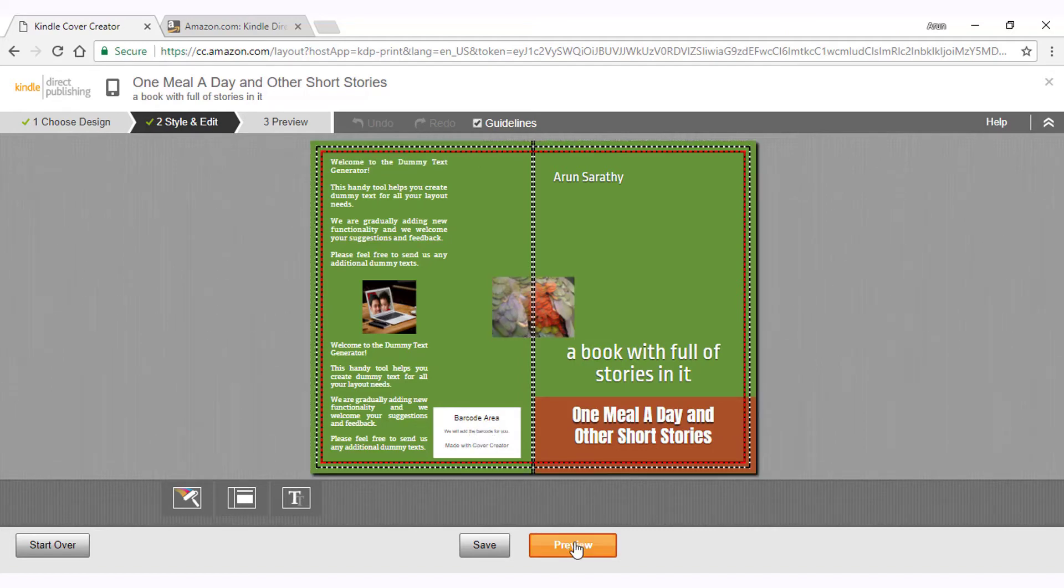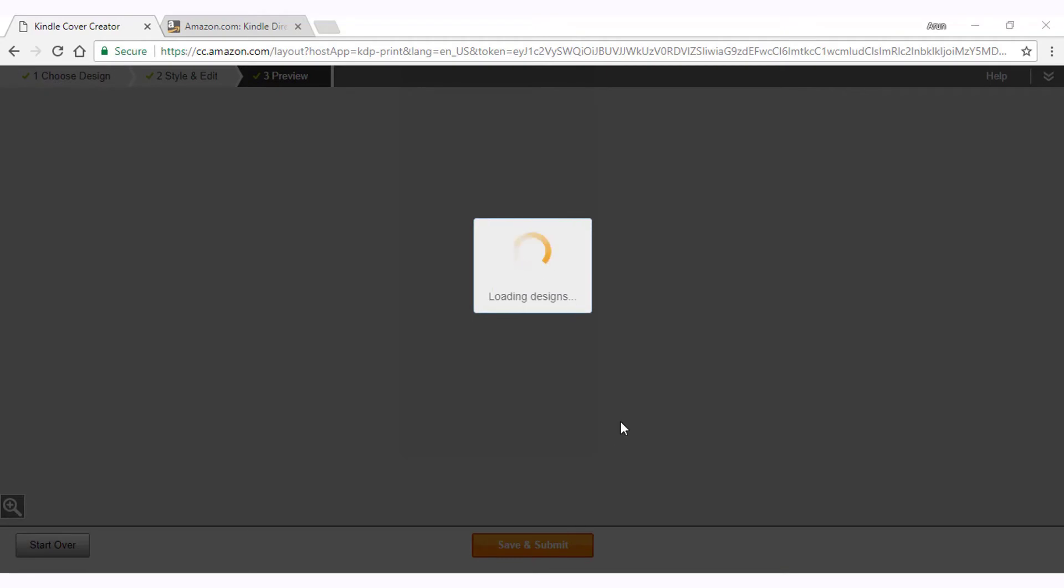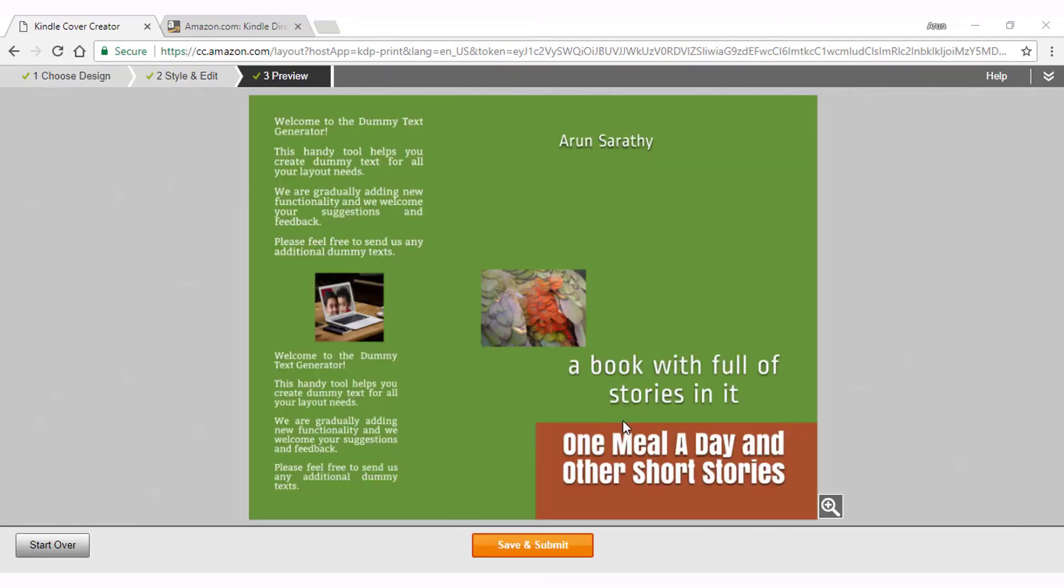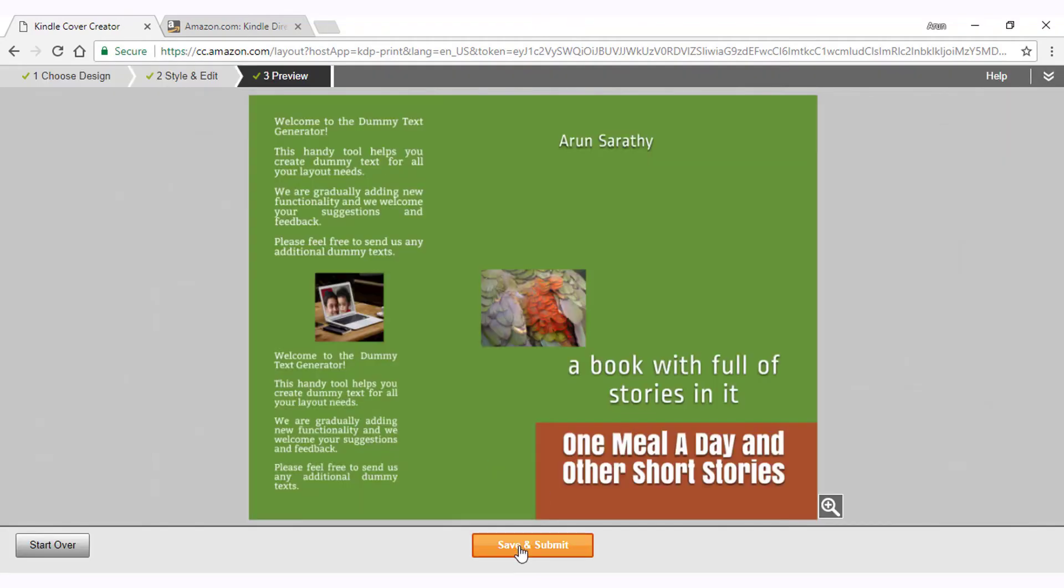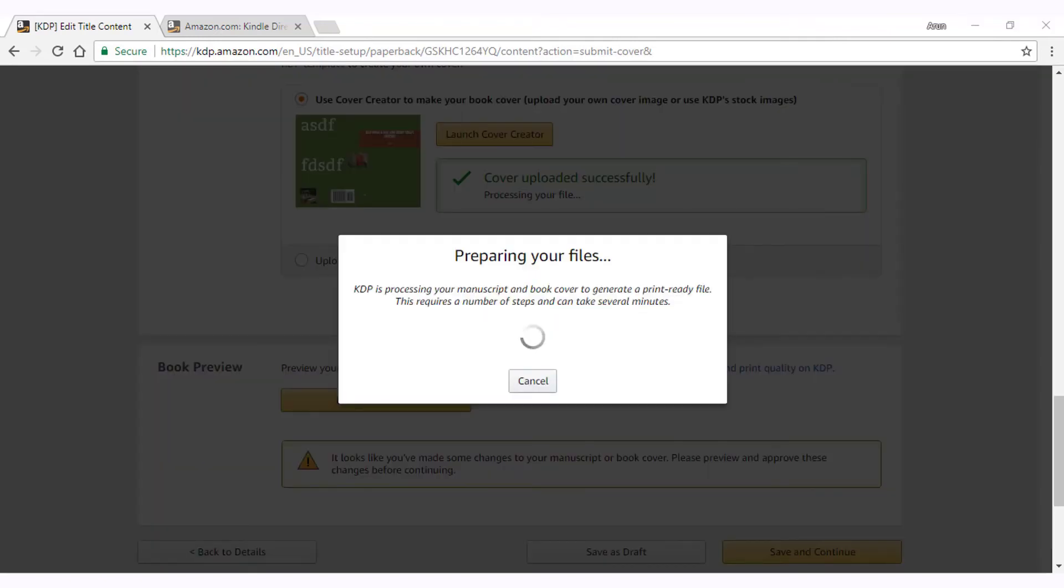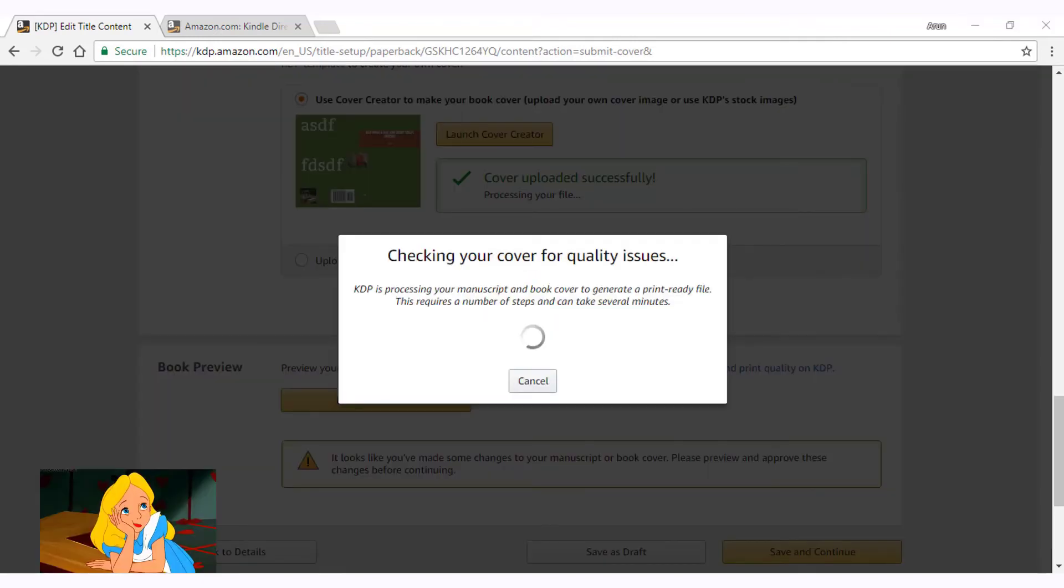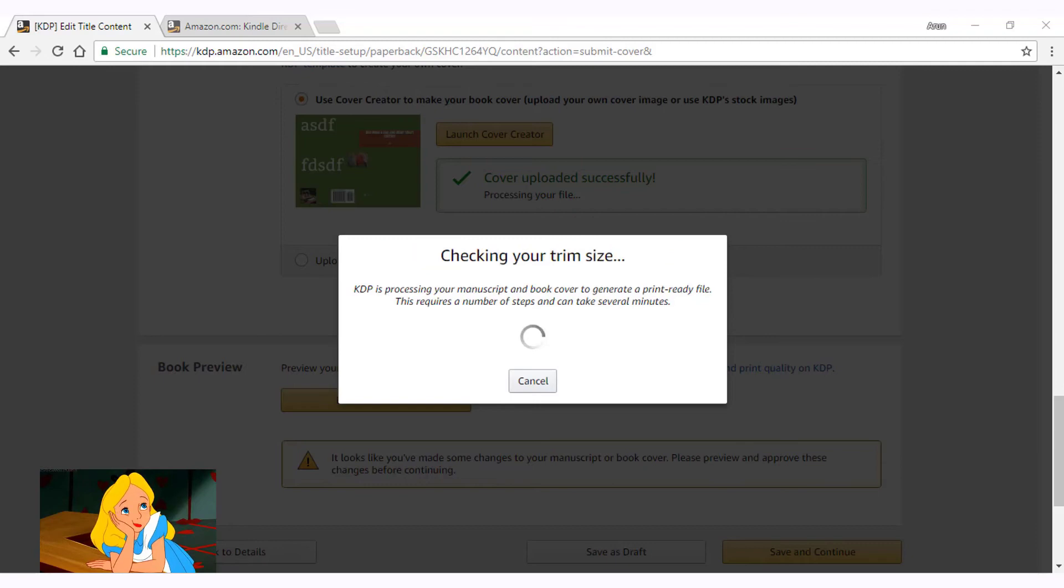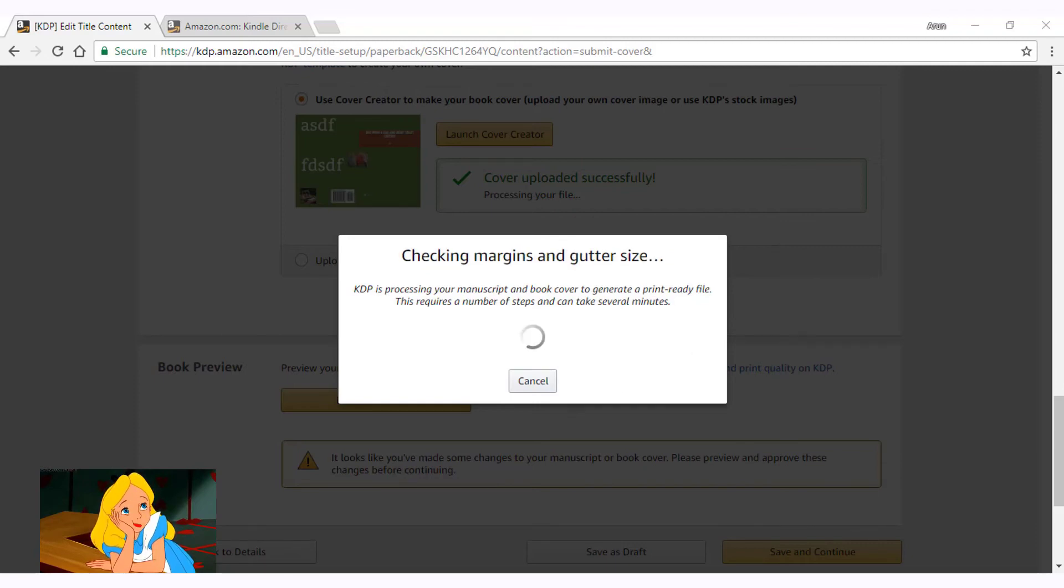Once done with the alterations, click on preview button. If you're satisfied, click on save and submit. Building the cover might take a minute or two. Once done, go ahead with book preview. The preview will take several minutes to create as all the background checks on margins, gutter size, and images will be done now before opening up the book for your preview.